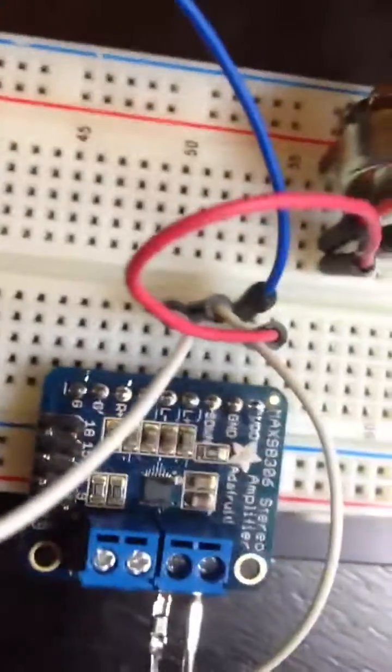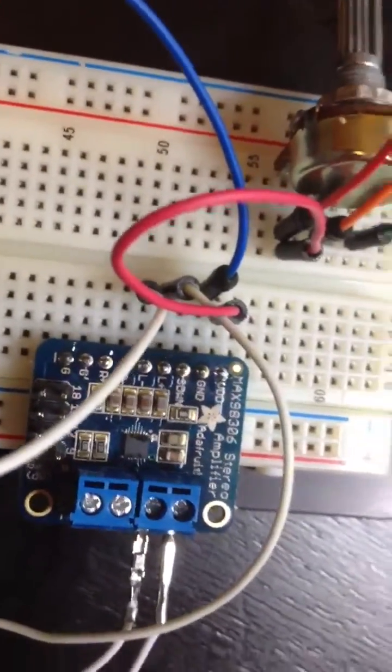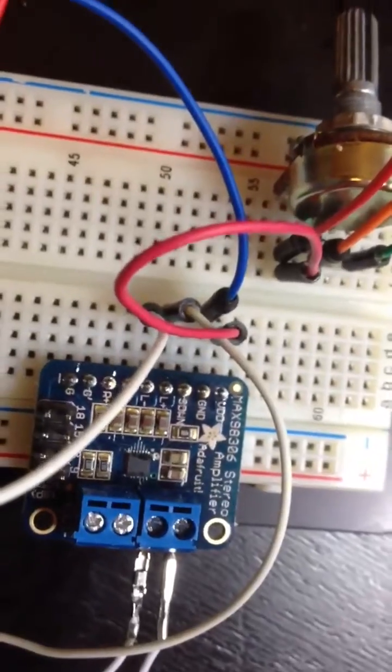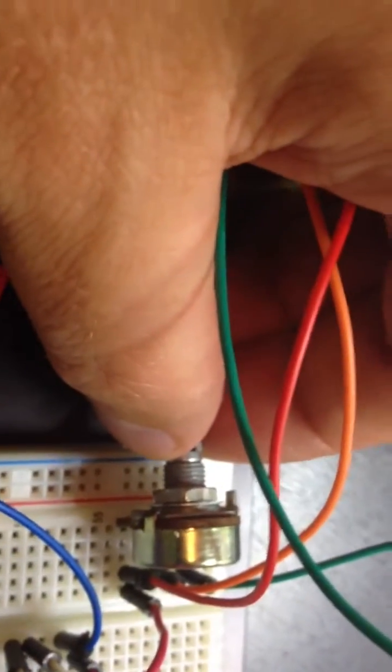...to an Adafruit amplifier. To set the frequency, I'm using an analog input connected to A0, so if I turn it over here...